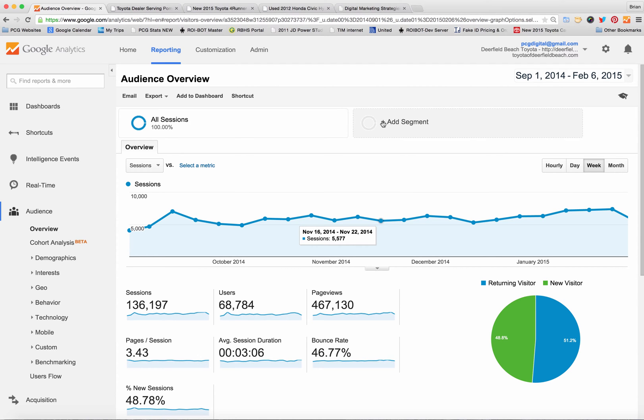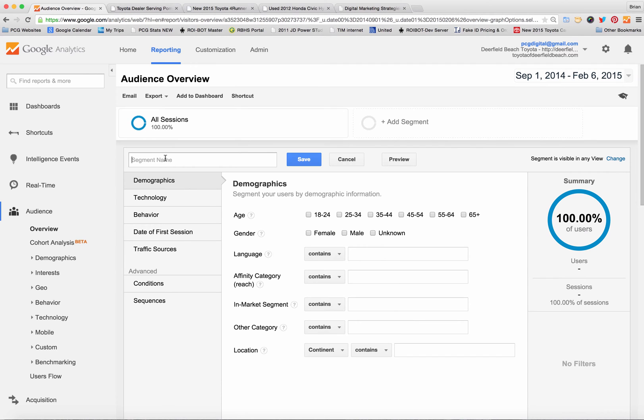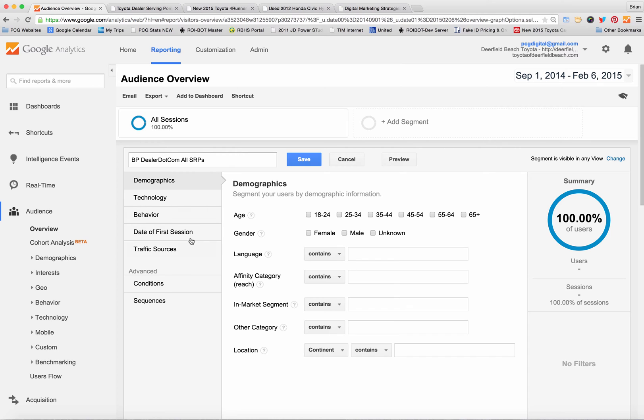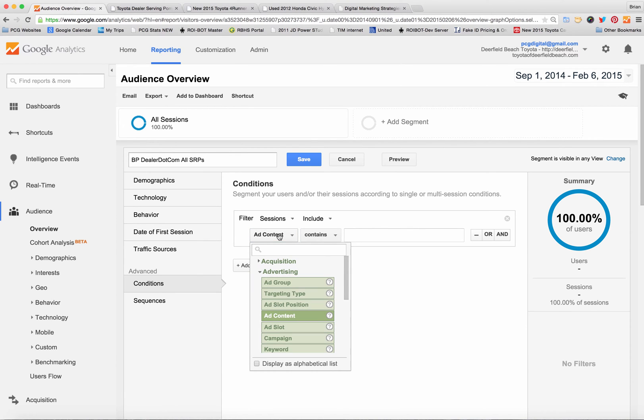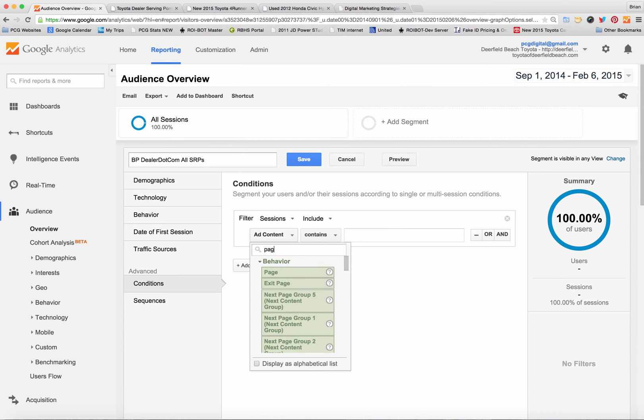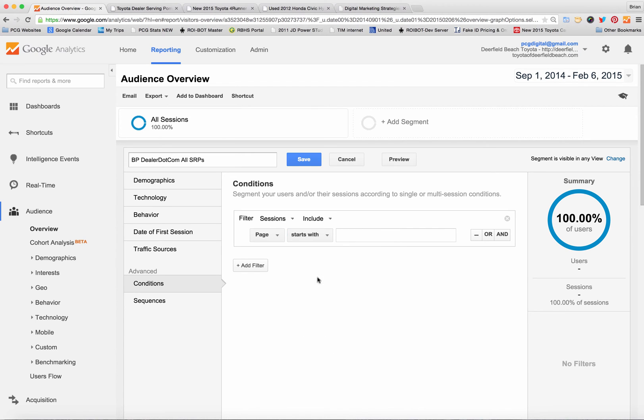I'm going to click on the add segment button and then I'm going to click on new segment. I'm going to give it a name and in this case BP for Brian Pasch dealer.com all SRPs and what I'm going to do is click on the conditions tab. I'm going to click on this add content and pull down the list of choices. I'm going to type in P-A-G-E for page and then I'm going to click on the contains button and change that to starts with.